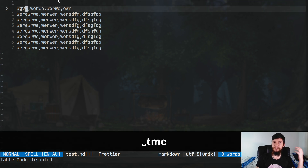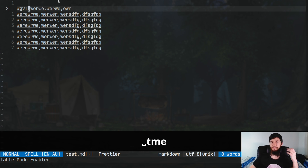In my case, leader is the space key, so leader TME will then put us back into enabled mode.